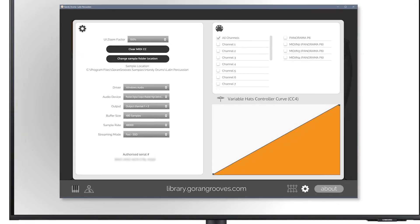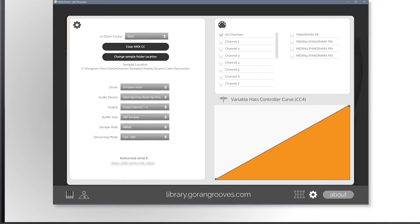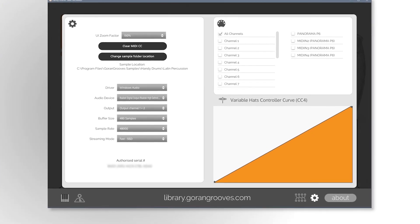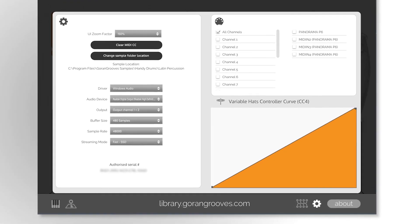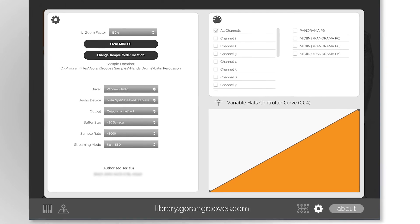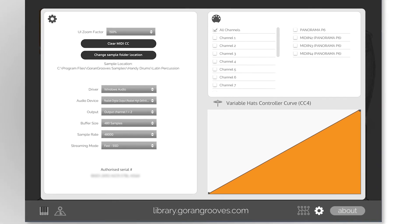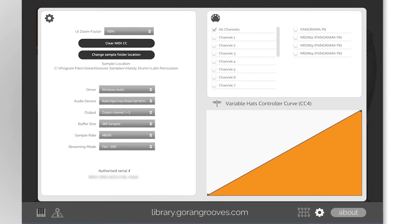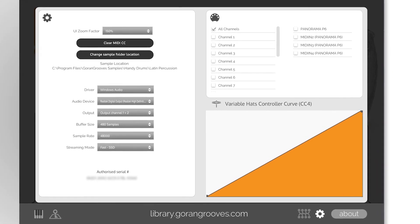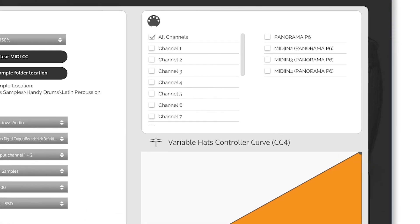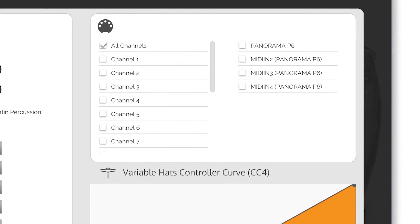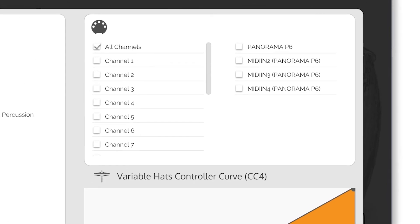These settings are for the standalone app only. They allow you to set the optimum performance for your computer system. I recommend using the fastest audio driver and smallest buffer size that yields the quickest glitch-free playback response. The MIDI channel panel is mainly only needed for the standalone app, and it is to ensure that your MIDI controller triggers the plugin.